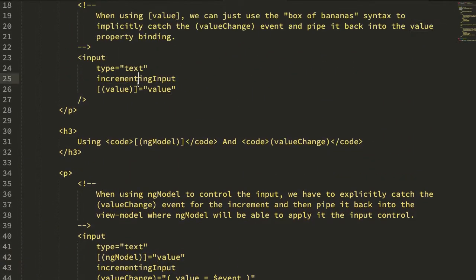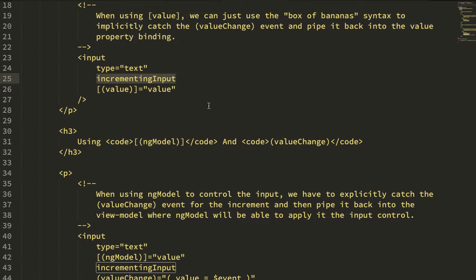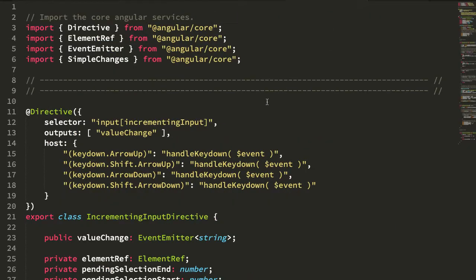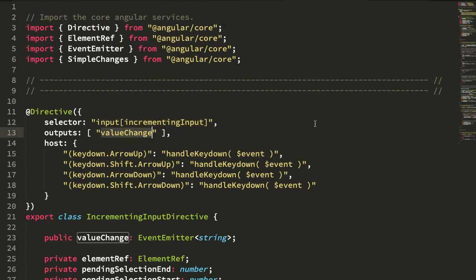So now that we see how we can use incrementing input, let's take a look at how it's working under the hood. So again it's using this incrementing input attribute selector on inputs. It outputs a value change event.